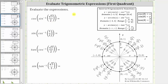Evaluate the given expressions. The first expression is cosine of inverse sine of square root three divided by two. We begin by simplifying the inner expression of inverse sine of square root three divided by two, which is equal to the angle in the closed interval from negative pi over two to positive pi over two that has a sine function value of square root three divided by two.